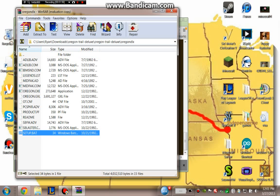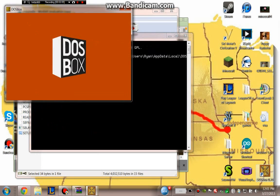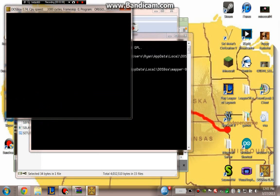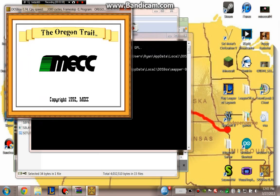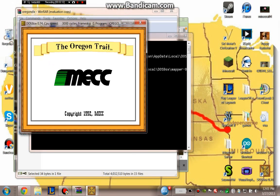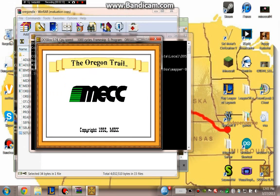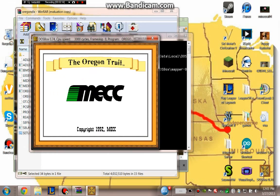First, I'm going to want to drag my setup.bat into my DOSBox icon on my desktop. That's going to start the sound options for the game because obviously you're going to want sound.